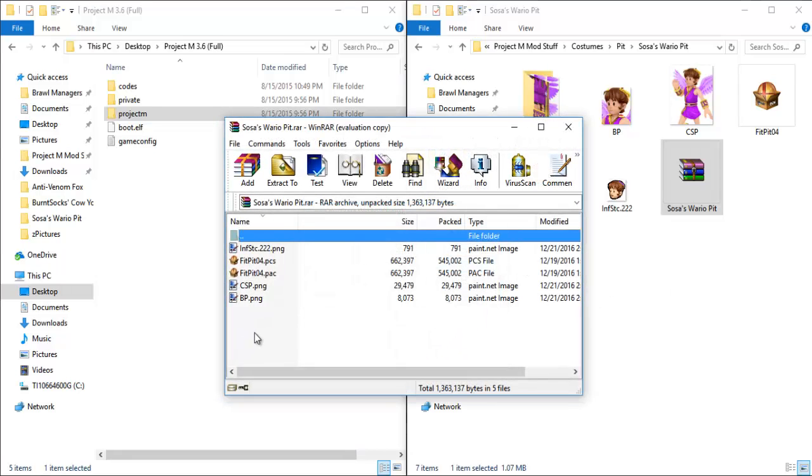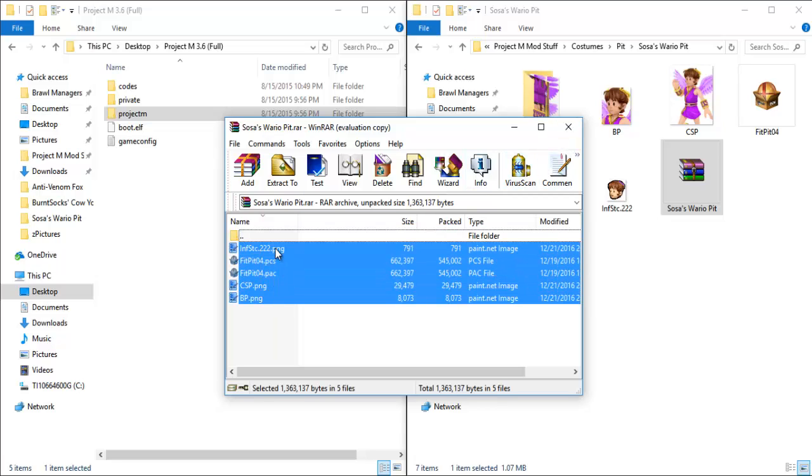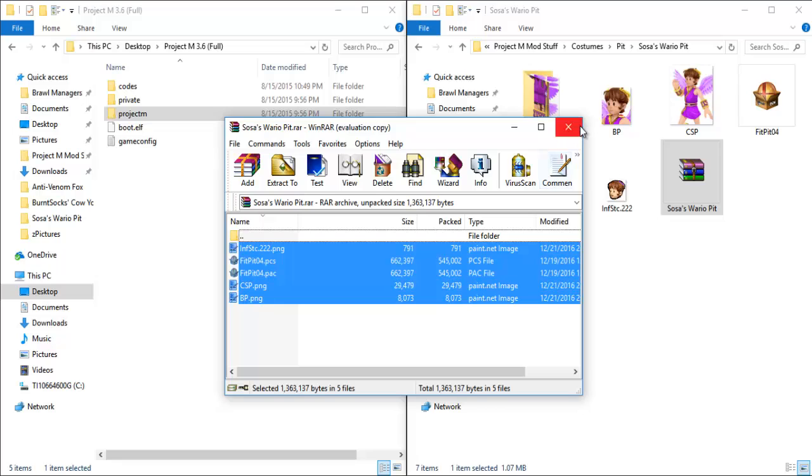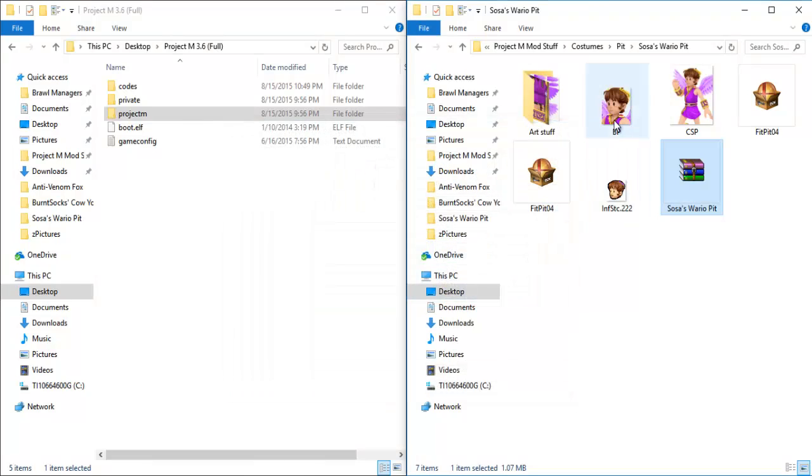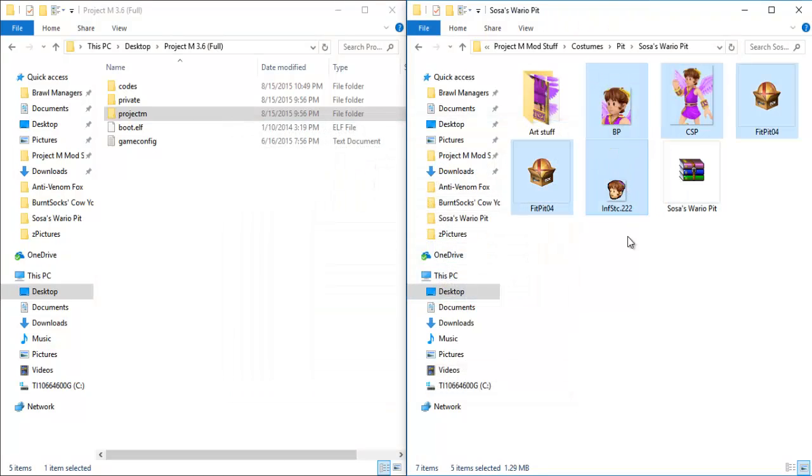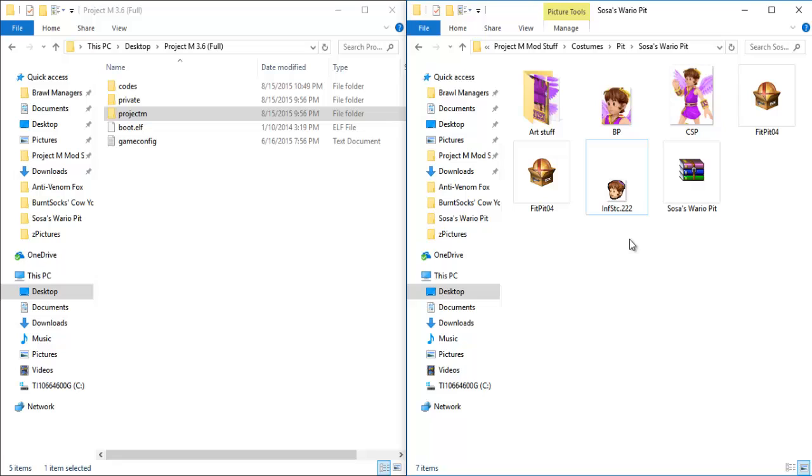It has all of the files, the BP, the CSP, the stock icon, and both the PAC and PCS files. All you have to do is highlight all of these files, click Extract To, and extract it to wherever you'd like. You can make a folder on your desktop, or in a separate folder for custom Smash stuff, up to you. But once you've extracted it, it will look something like this, where we have all five files in one clean, easy place.